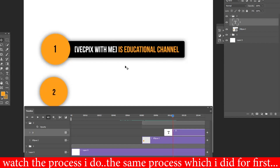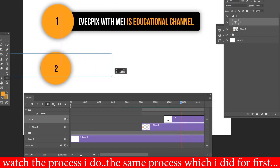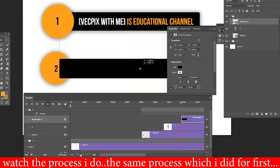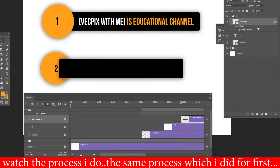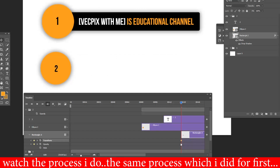The second point should come after the first point, so we have to move that group after the first point. You can see the slider is at the end of the first point. I am doing the same process which I did for the first point again.